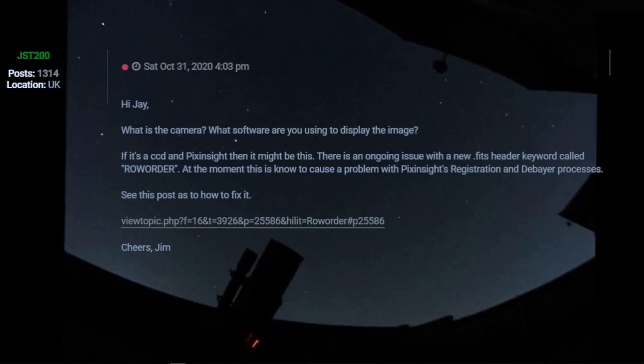And what Jim did was point me to a comment from a different user and the corresponding solution. So I'm going to walk you through that solution and a couple of other things to think about, both from our perspective as users, but also from APT's perspective, as it appeared that conversation, as was being talked about in the APT forum, was that PixInsight might need to be changed rather than APT, and I don't believe that's the case.